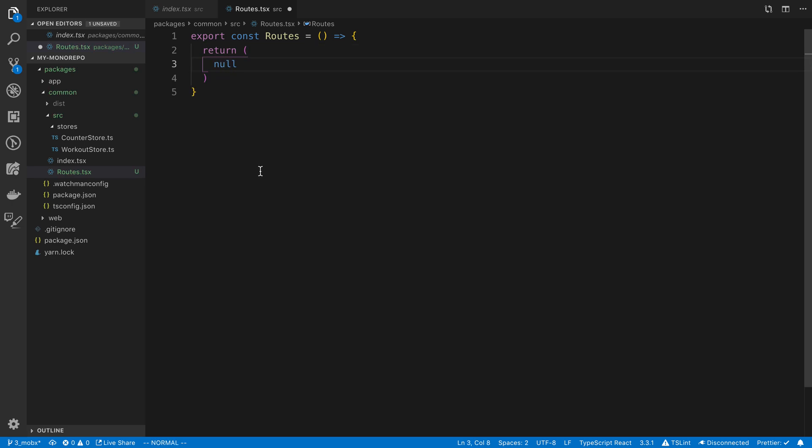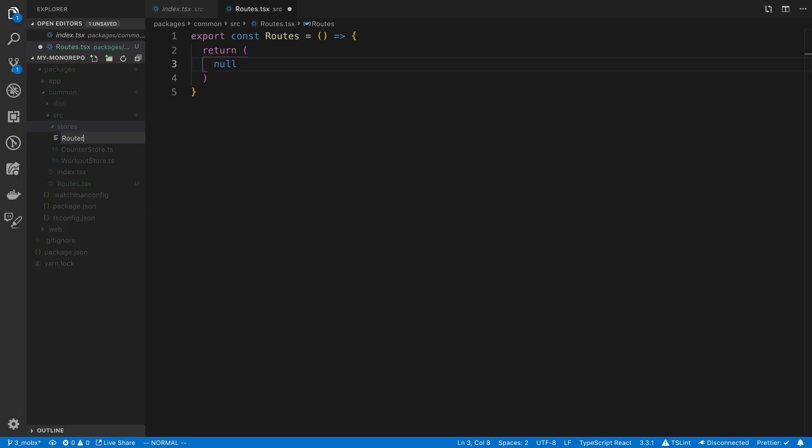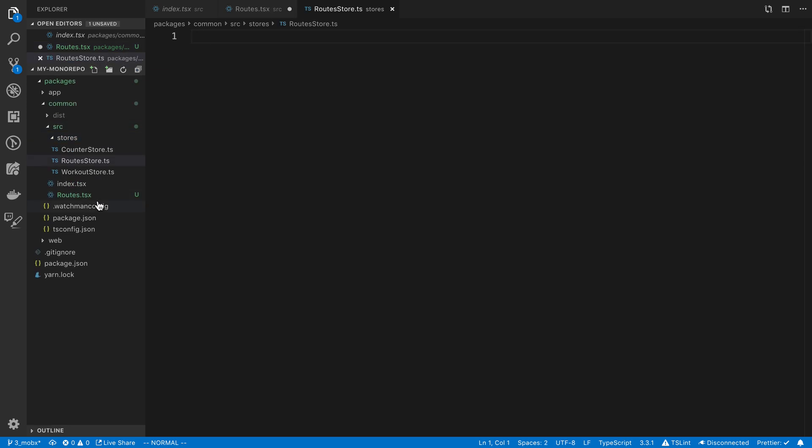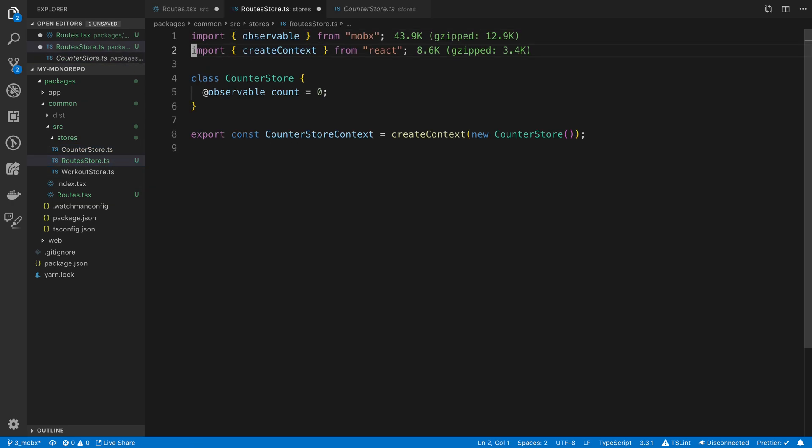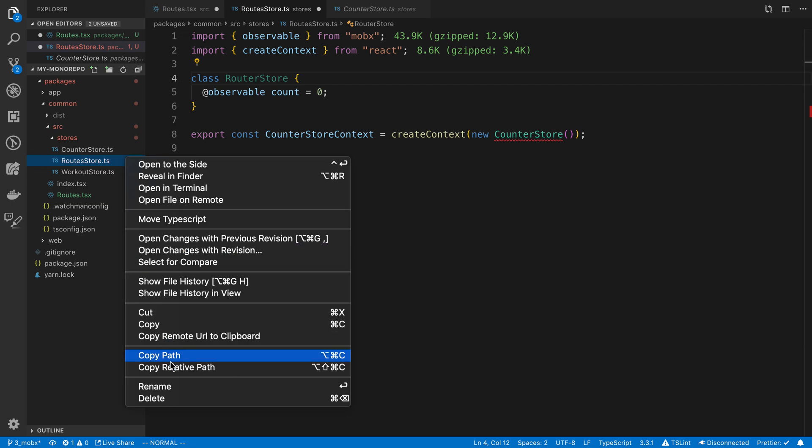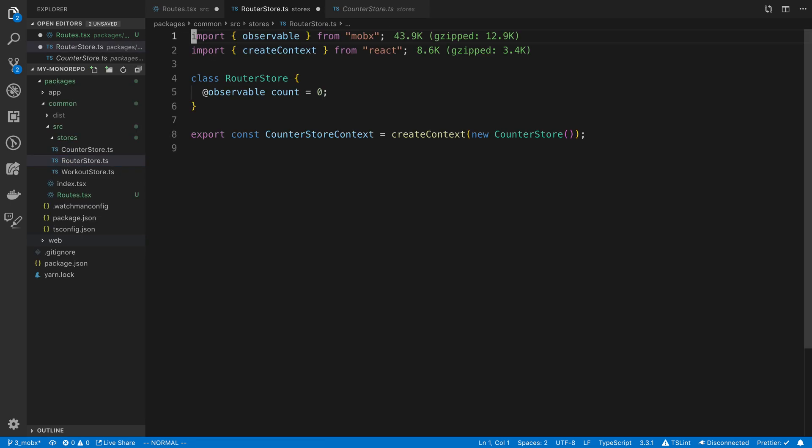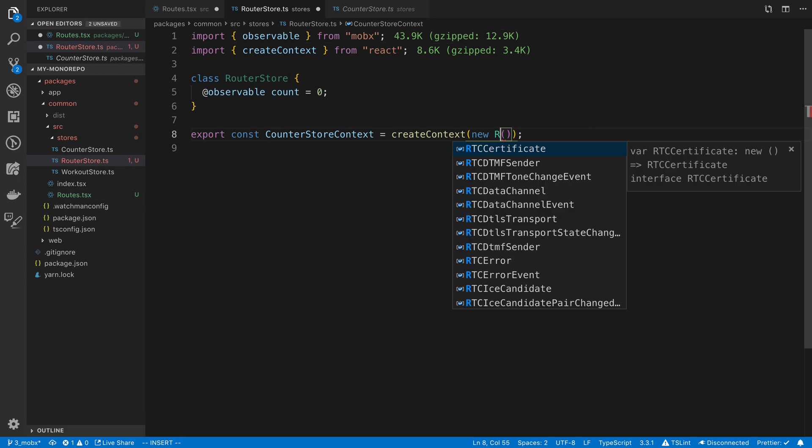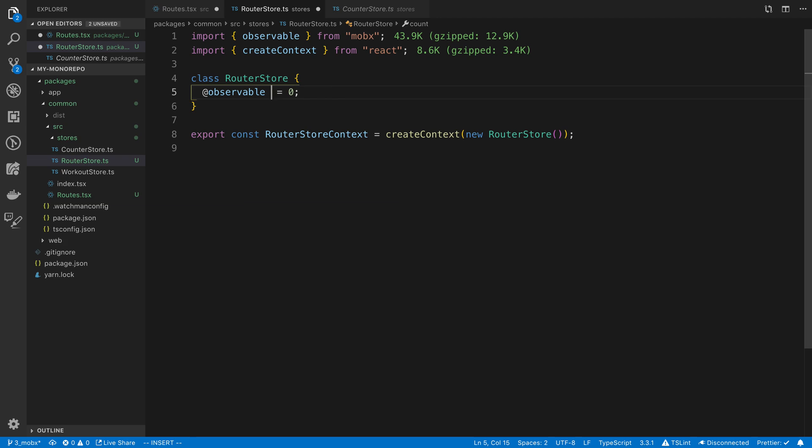Now I said we're going to store this in MobX, so I'm going to create a new store, router store. I'm going to copy the counter example. So router store context. Then I'm going to say this is going to be a path, and the default path is going to be the home page, which I'm going to call the history page.